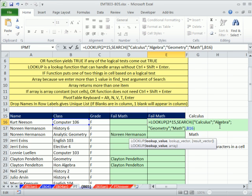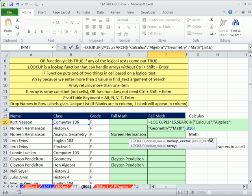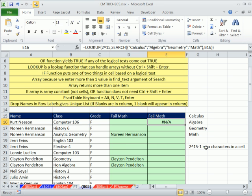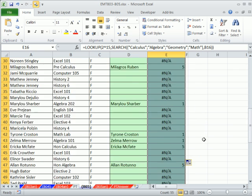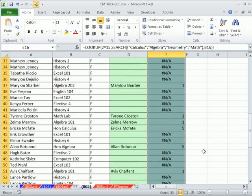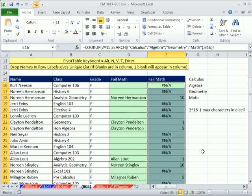You could use any big number. 2 to the 15 minus 1 is the maximum number of characters allowed in cells. This big number will cover any particular number that the SEARCH function can spit out. We'll copy this down. I'm going to double click and copy it down. I hope it went all the way down, and there we have it.